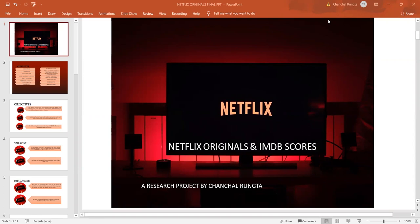This presentation is a part of my final assessment of the SQL module during my course and my research topic is Netflix Originals and IMDB Scores.